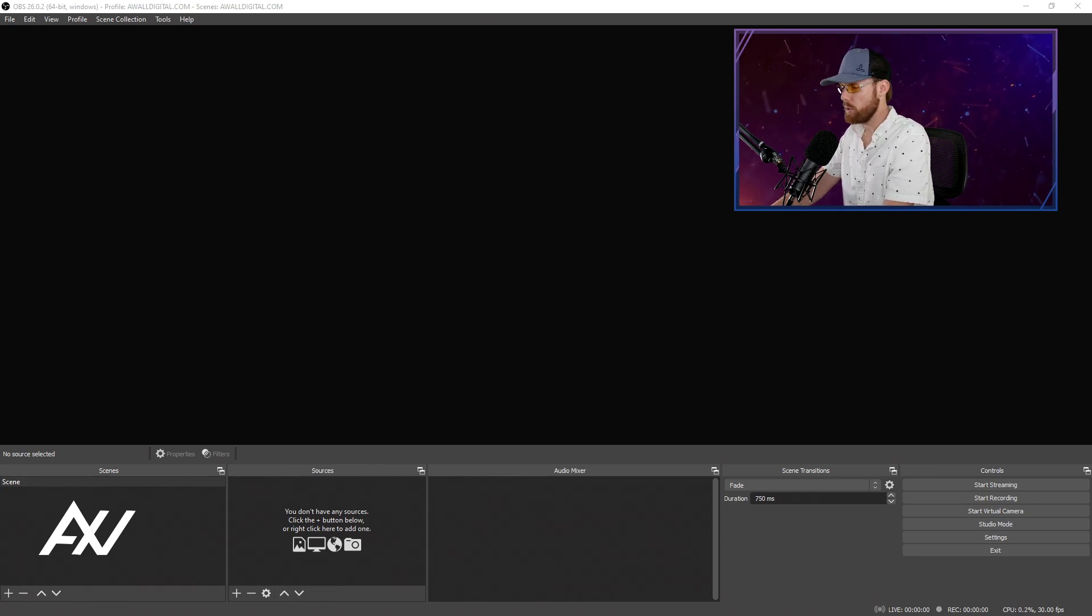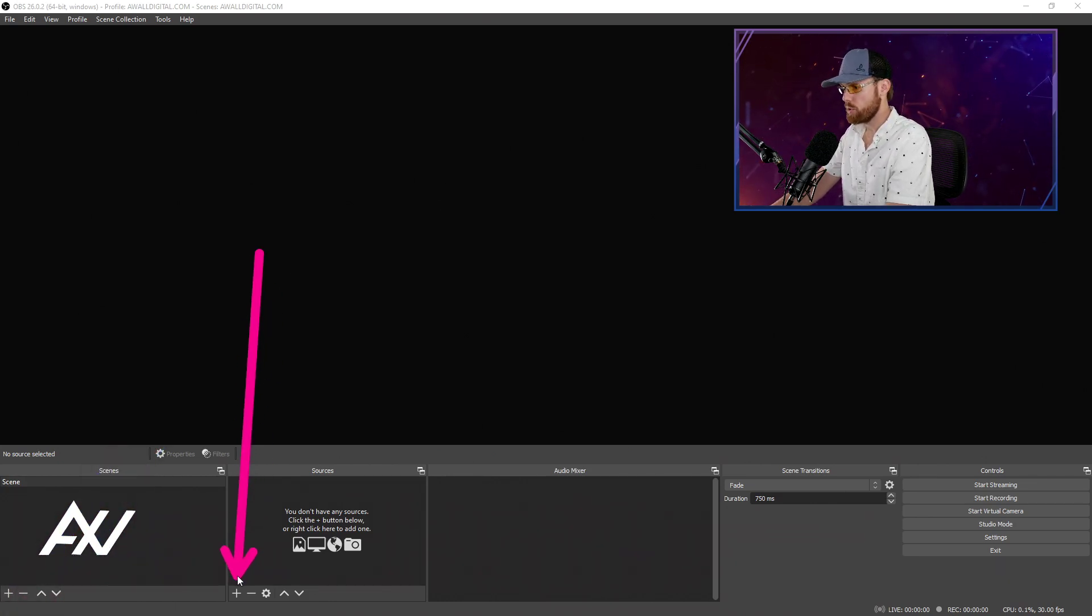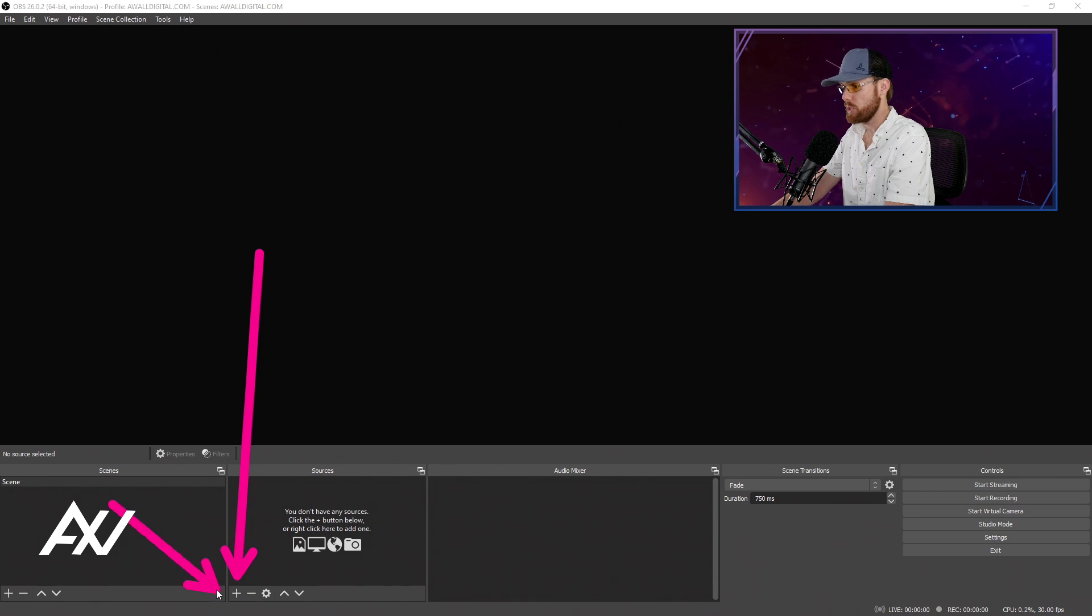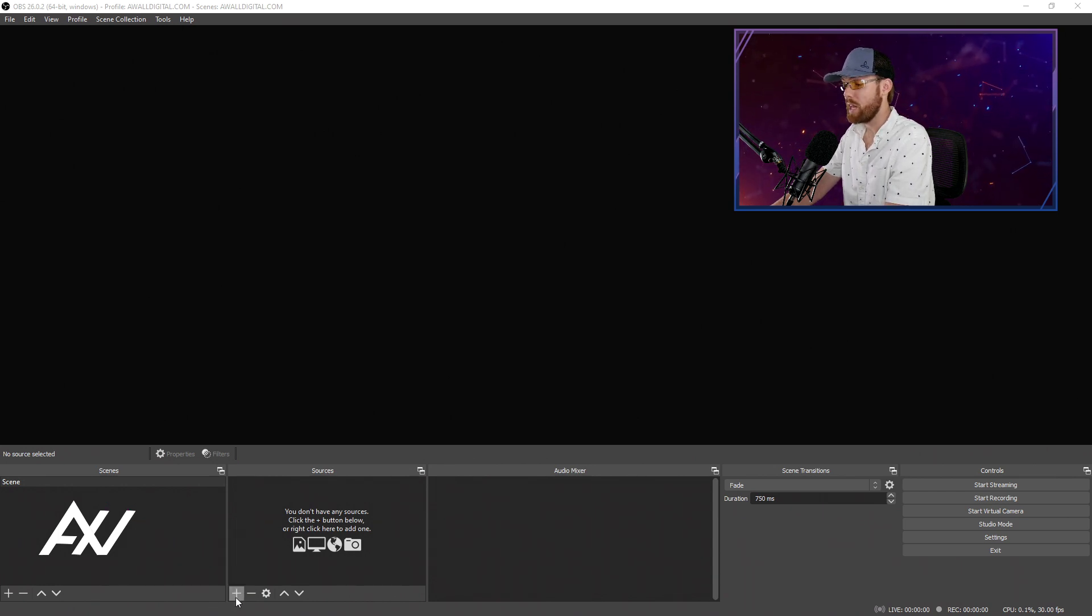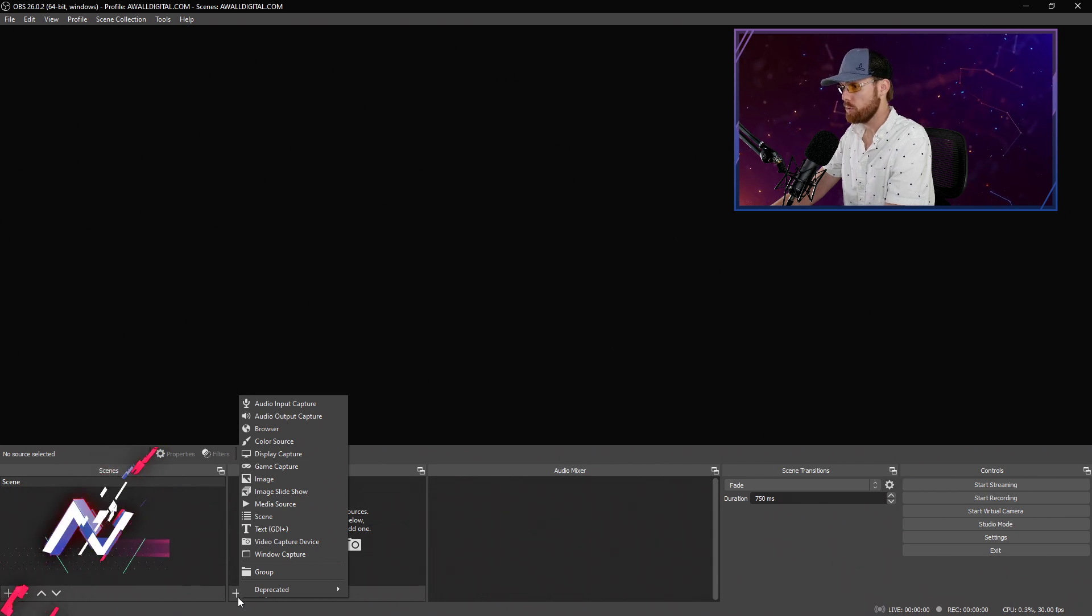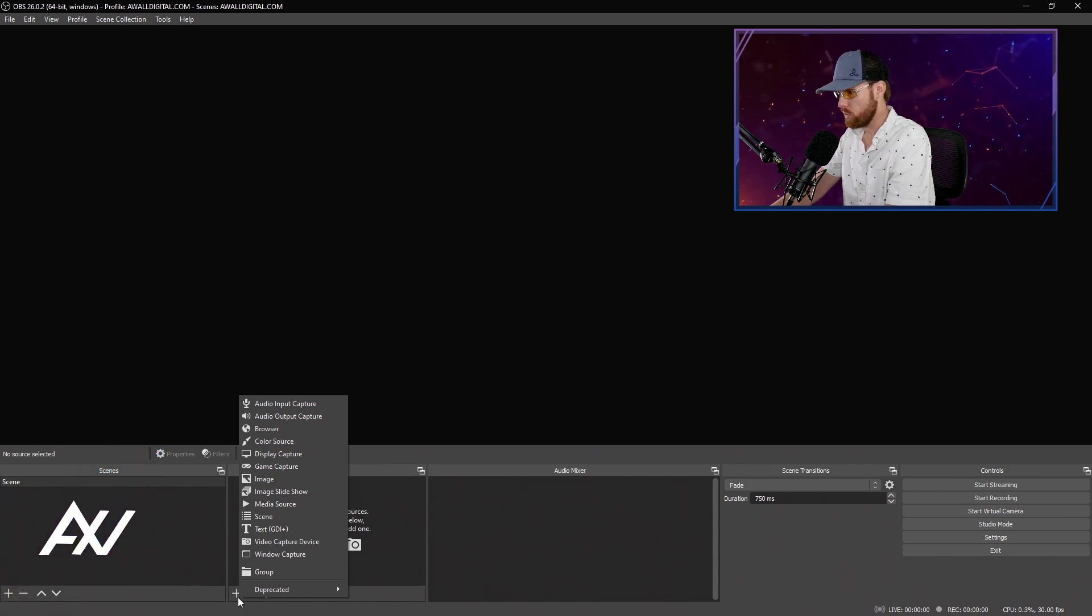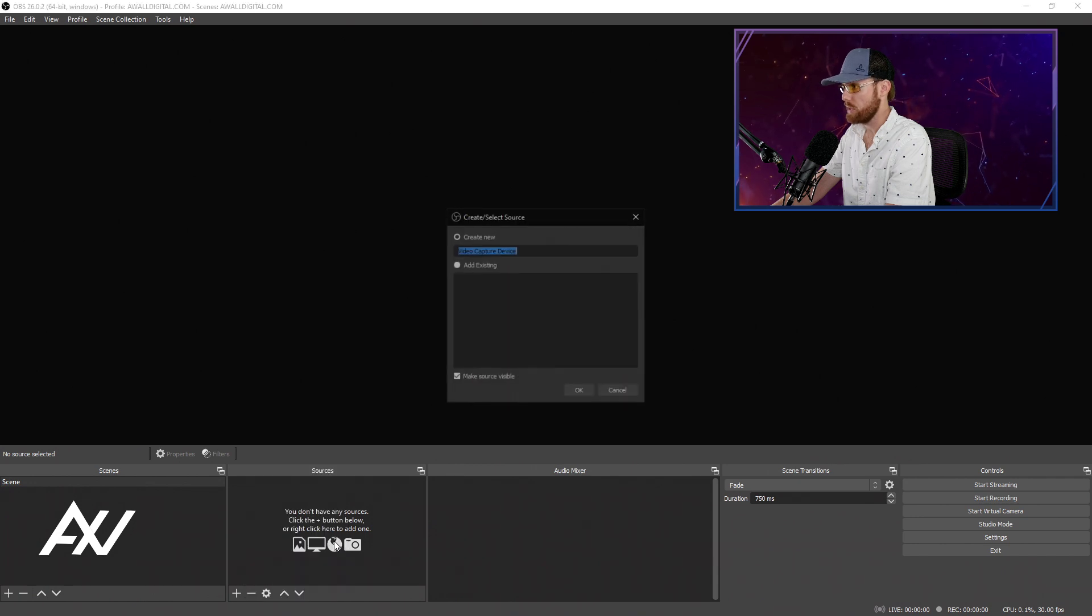To add a webcam to OBS Studio, it's quite simple. Go down to the sources section right down here and you'll see that plus button. You're going to click that and you're going to add a webcam that you already have plugged into your computer into one of the USB jacks. Hit the plus button and go to video capture device.